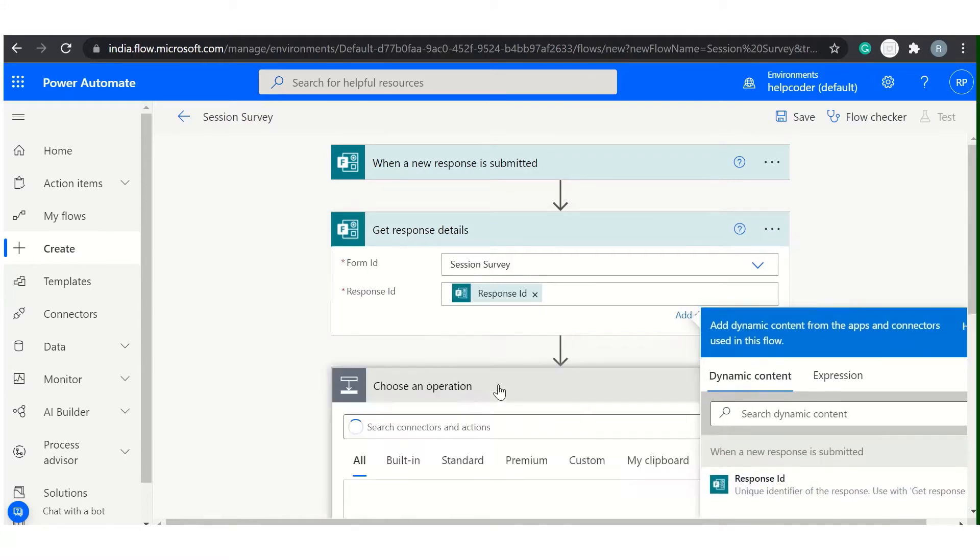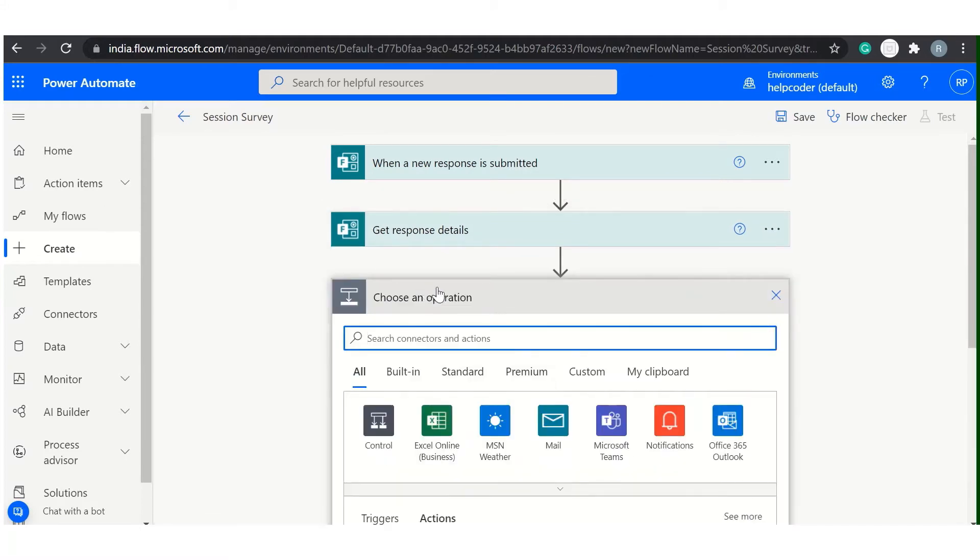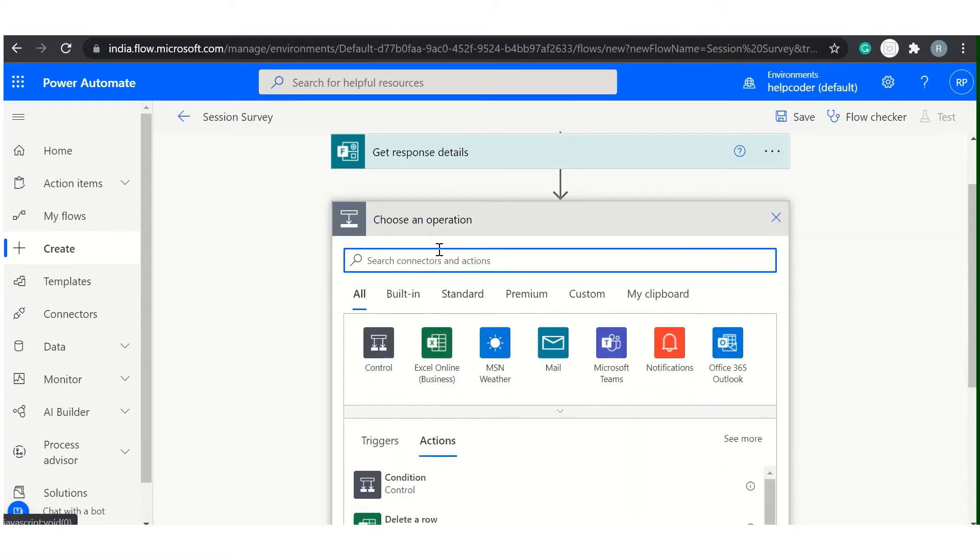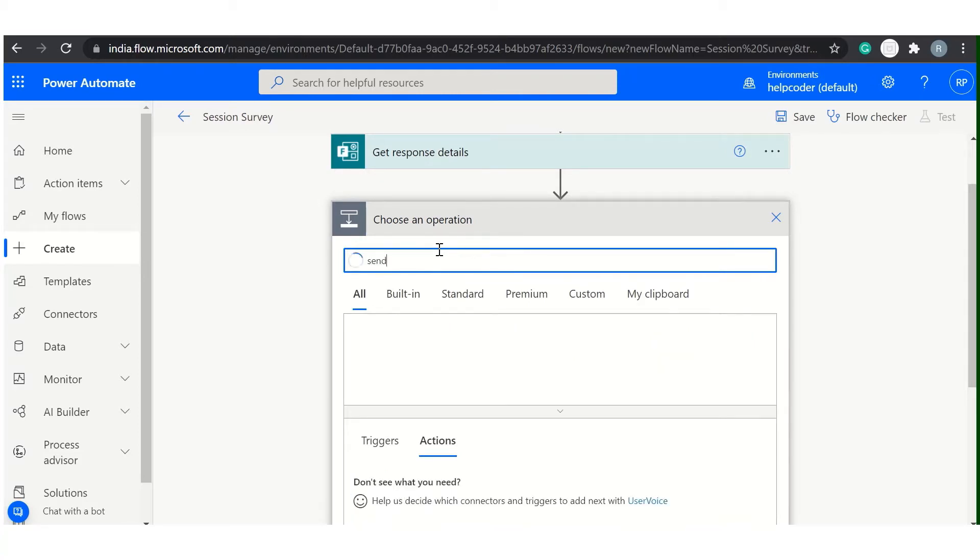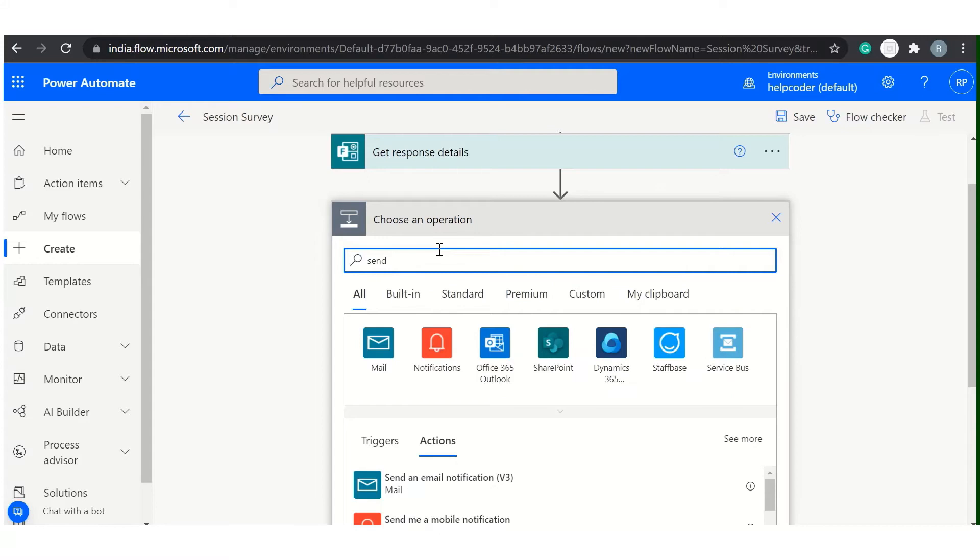Now we need to add another action. So let me show you first how we can send mail ID to multiple mail. So Send Email is the correct choice here.